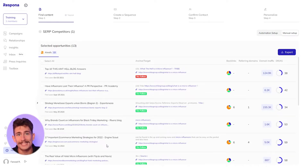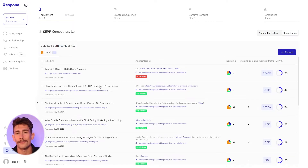And that is how to build a list of leads based on the backlinks of already-ranking articles. Now let's talk about the pitch.